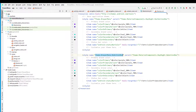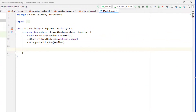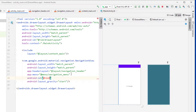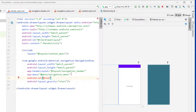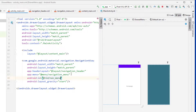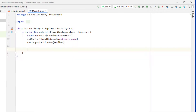Now we'll set up our navigation drawer menu. In the nav_menu file, I'll also add IDs to the menu items so that we can handle click events on them in the next video.